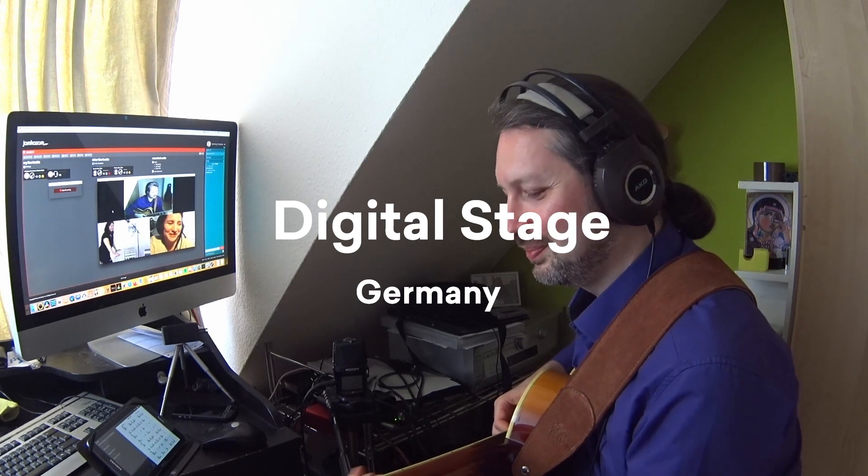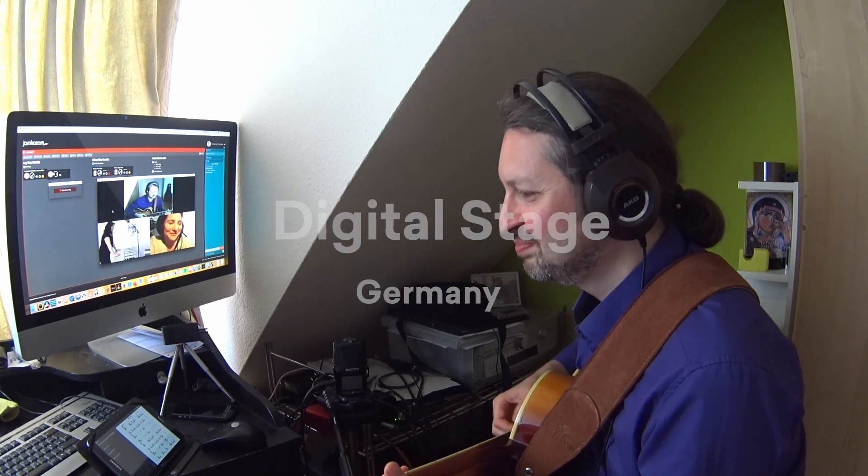New adventure, here we go! Digital Stage is a platform for bringing musicians together and enabling them to practice together and perform together, making art over the internet in real time.